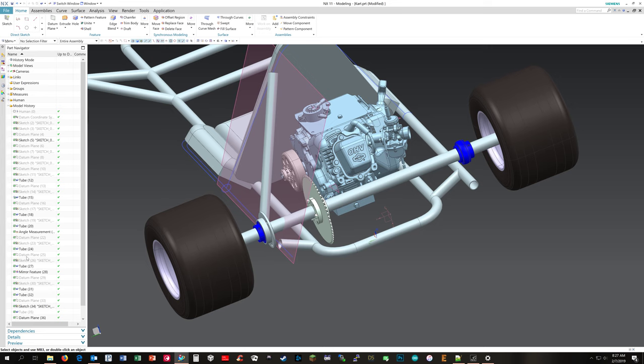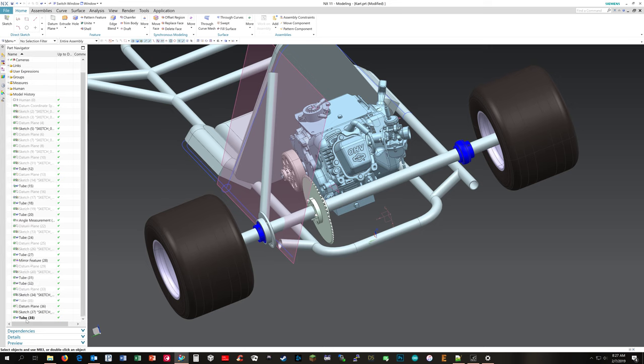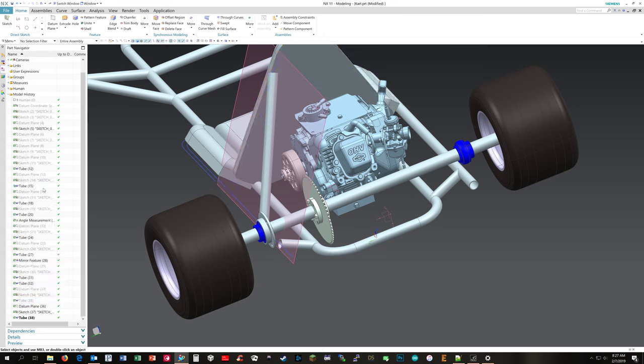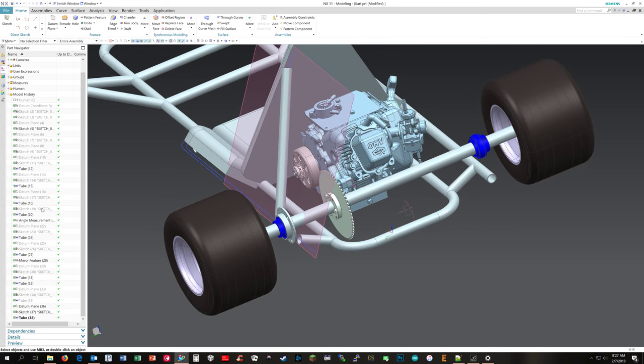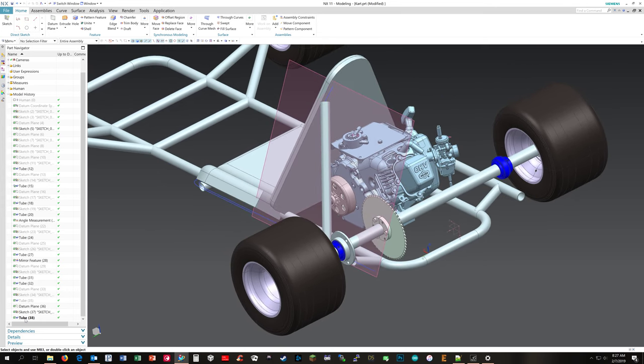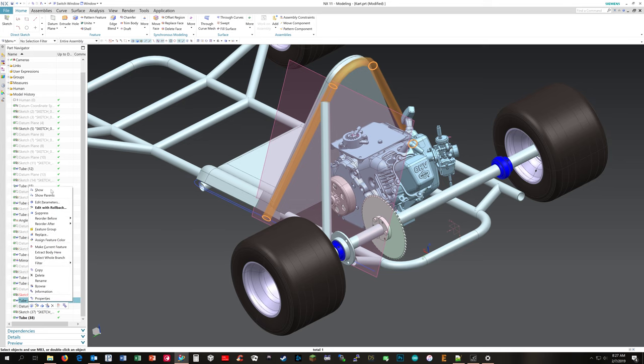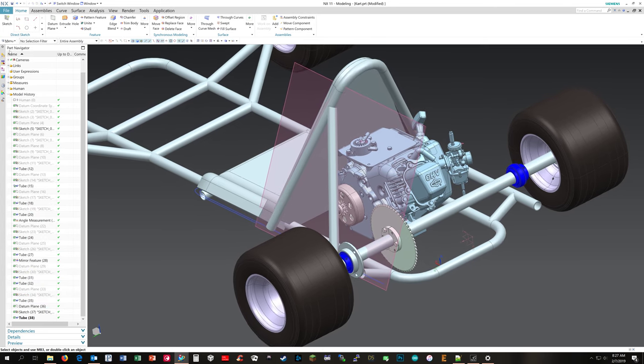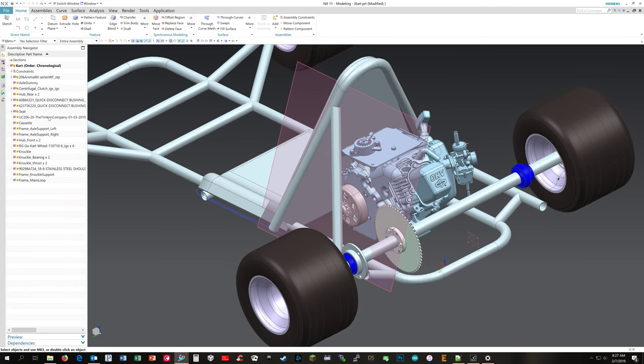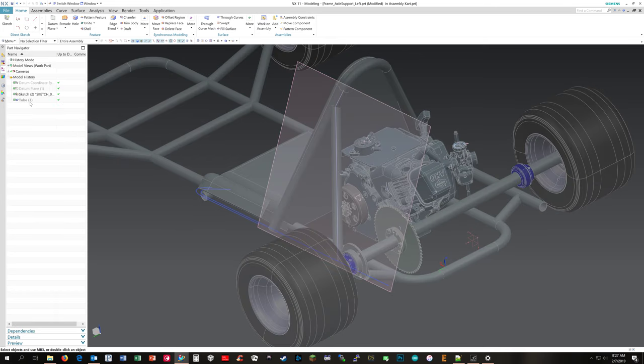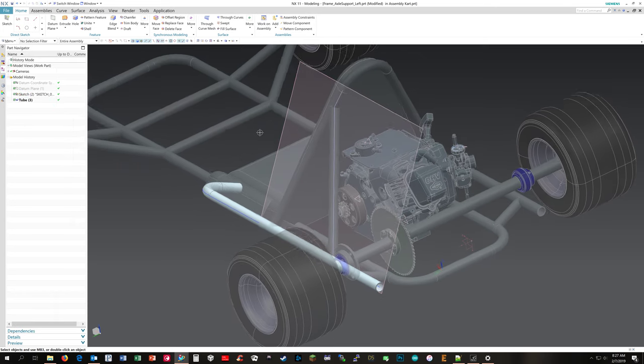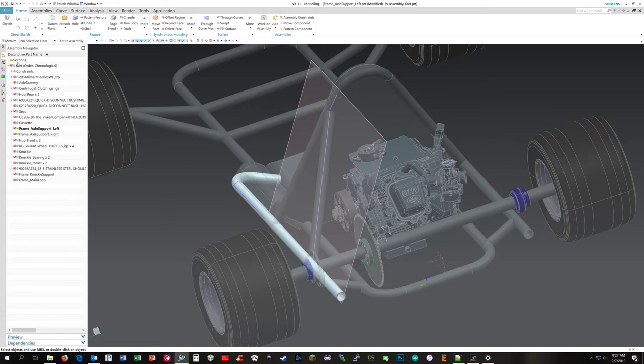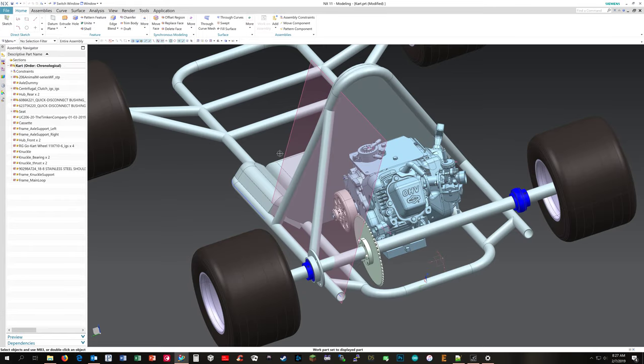show that. And then I need to go into my axle support and show that tube and then go back into the cart. And I've got my diagonal tube there.